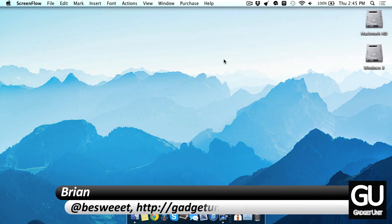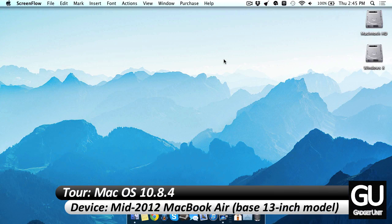Hello everybody, it is Brian for GadgetUnit.com and in today's video I'll be giving you a tour of my MacBook Air's Mac OS 10.8.4 setup.